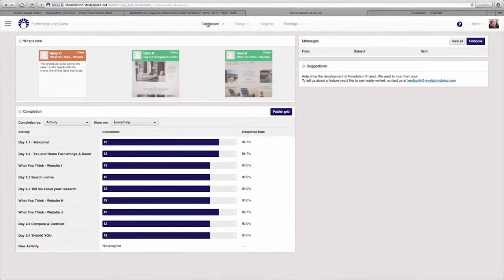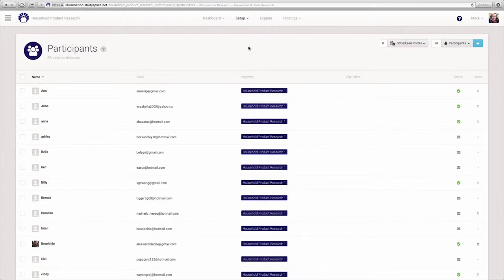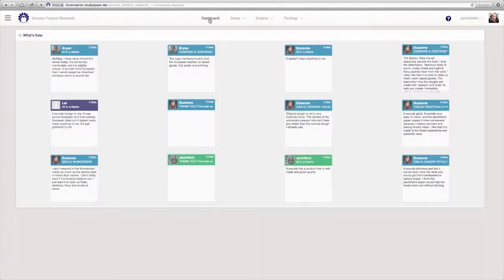The page you land on when you first log into your project will be your dashboard, which gives you an overview of what's happening with your project. Participant data will arrive in real time as it's submitted by participants.